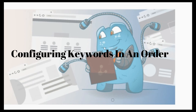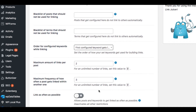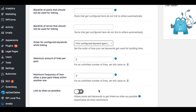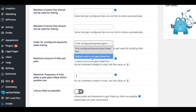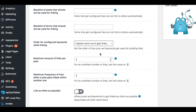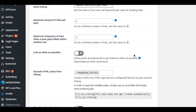With this setting you can define the order of the configured keywords you want to use for linking. This gives you more control over whether or not to link long or short phrases. This setting can be found under the Content tab, below the Whitelist feature.